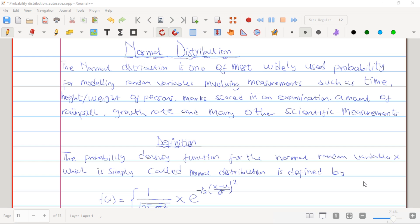We are starting our studies on normal distribution. Normal distribution is a continuous probability distribution. We have a lot of continuous probability distributions — we have uniform distribution, exponential distribution, log-normal distribution, beta distribution, gamma distribution, and others. The most popularly used distribution is called normal distribution, which is used for modeling random variables involving measurements such as time, height and rate of work persons, mark score in examination, amount of rainfall, growth rate and many other scientific measurements.